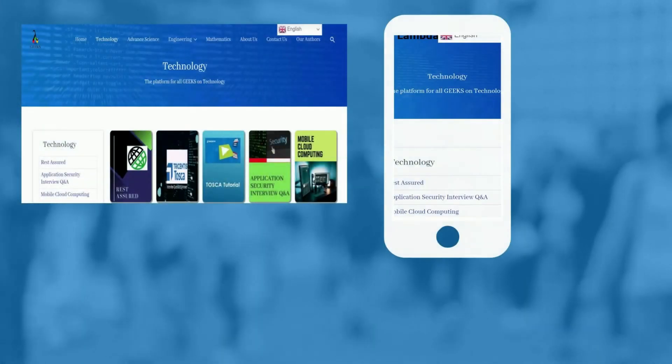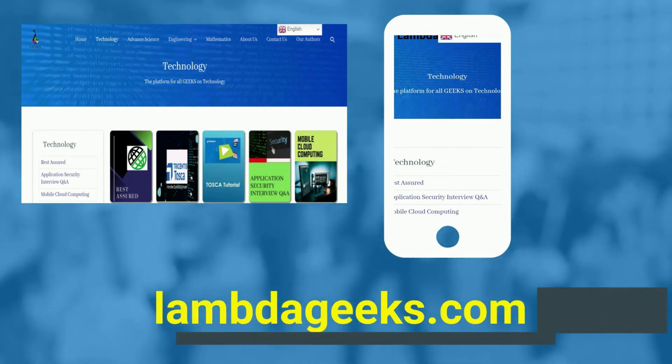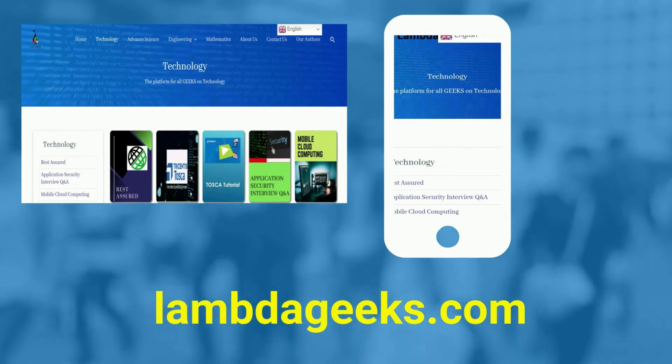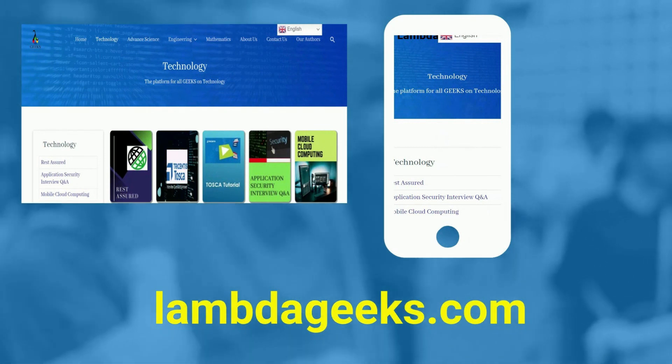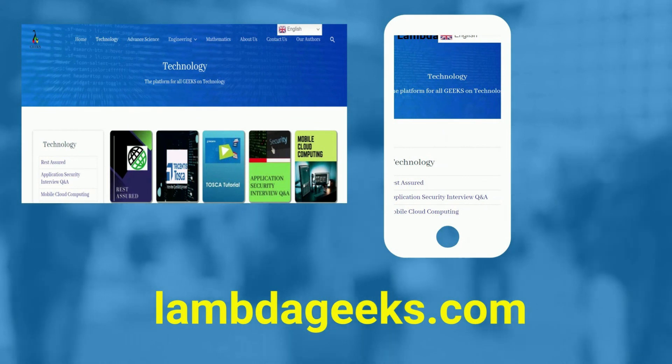Please visit our website lambdageeks.com for more articles on technology, engineering, mathematics, and various other domains.